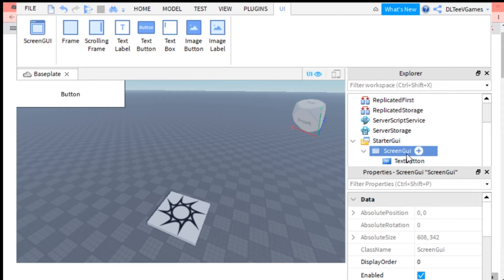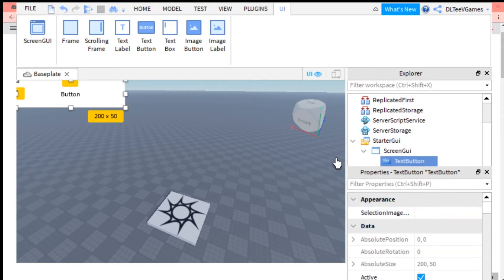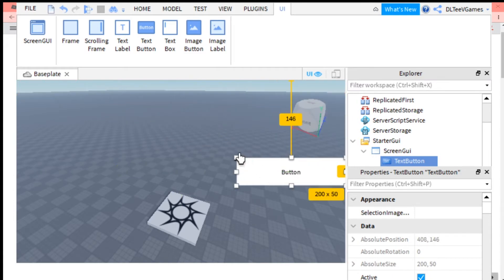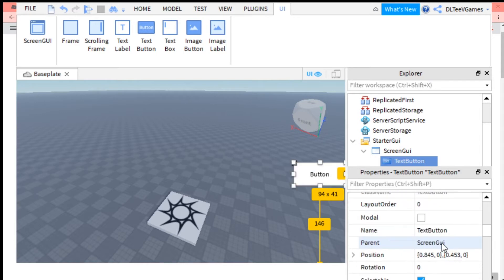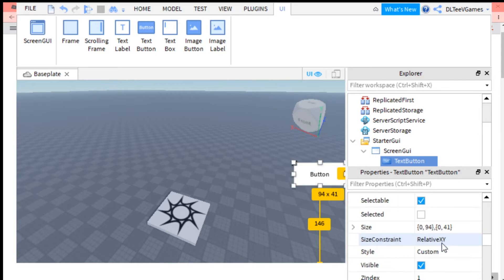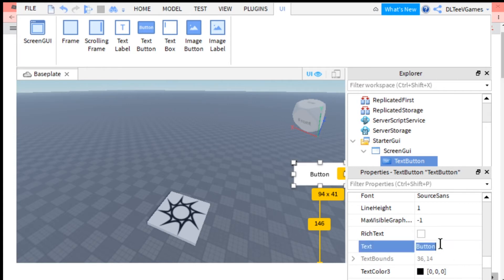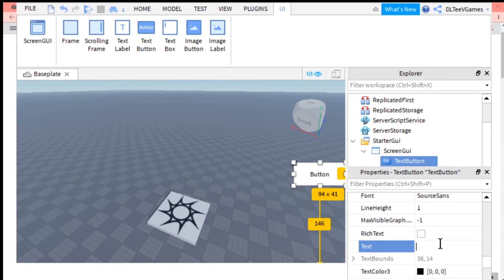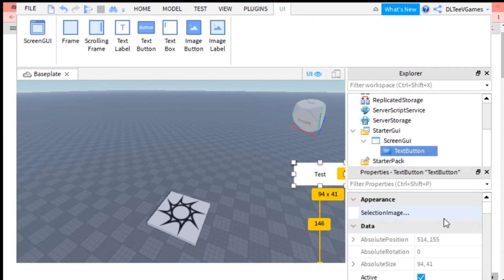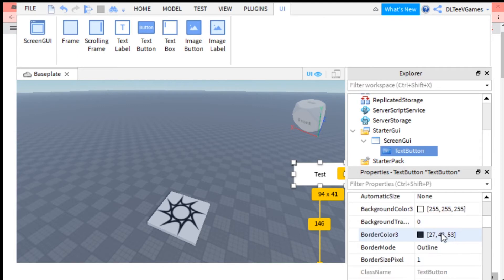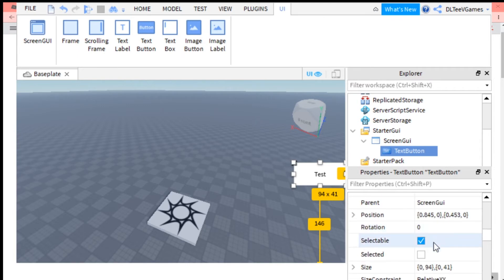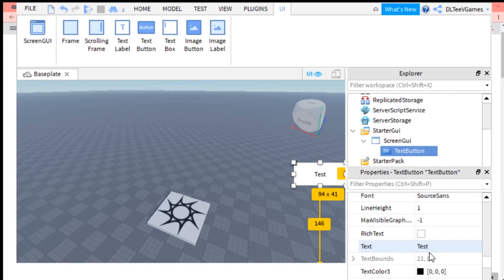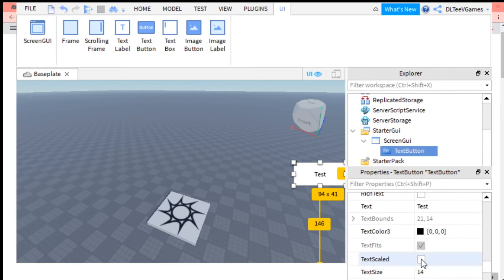Once you have the TextButton in, you can move it around and put it wherever you want. You can change the size. To change what the text says on it, let's just call it test. I'd recommend when you add the text to the button, going to TextScaled because then it'll just scale automatically.